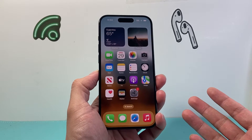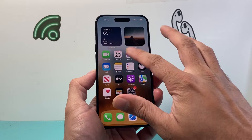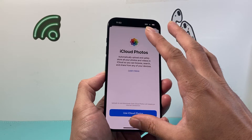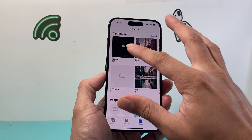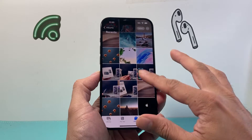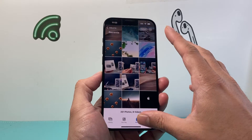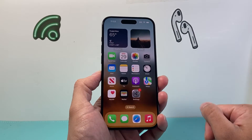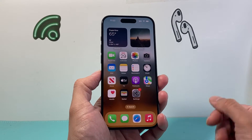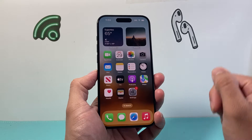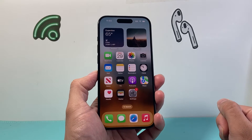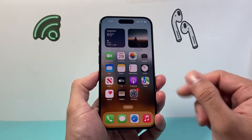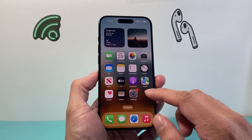Now if you have iCloud photos and you notice that the photos are missing or not showing up, it's because they're on iCloud and you need to ensure that it can download those photos and restore them to your iPhone or iPad. So we're going to show you how that's done.